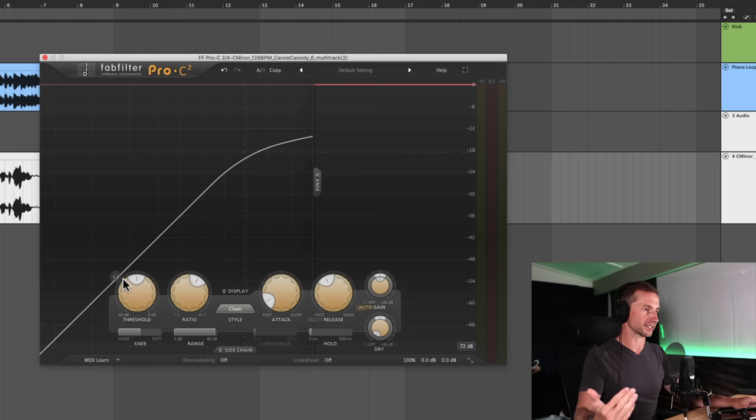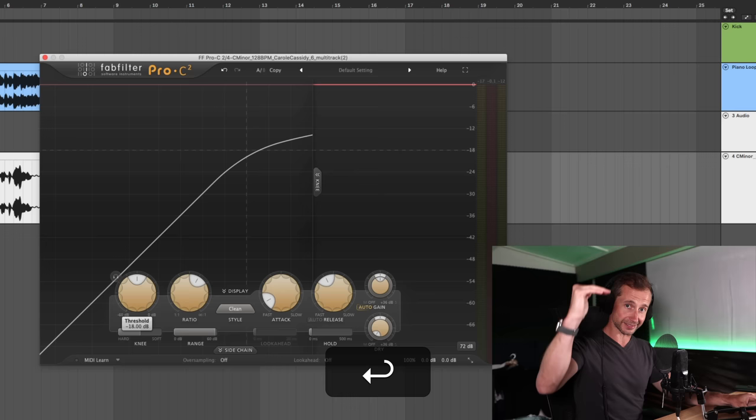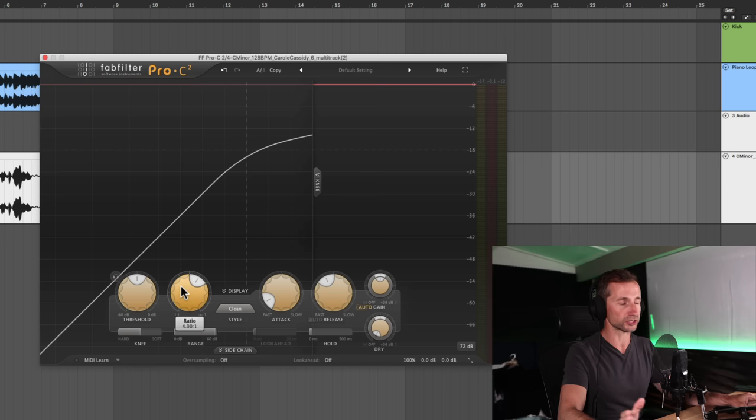So at this point, our threshold by default is set to minus 18. And that means when our vocal reaches above minus 18 dB, then the compression is going to start kicking in. Now, as we discussed, the ratio is how much you turn it down by.